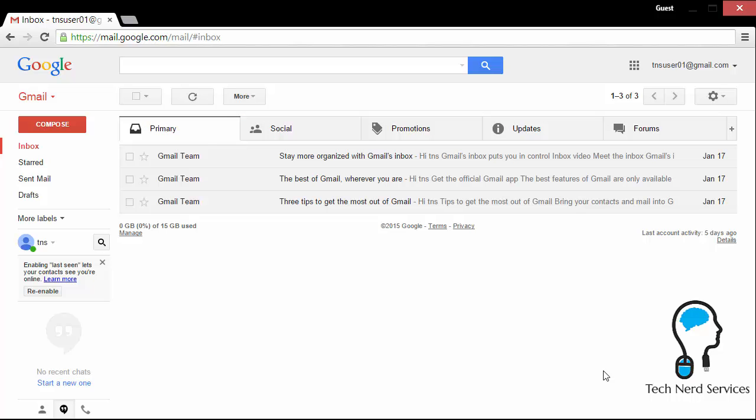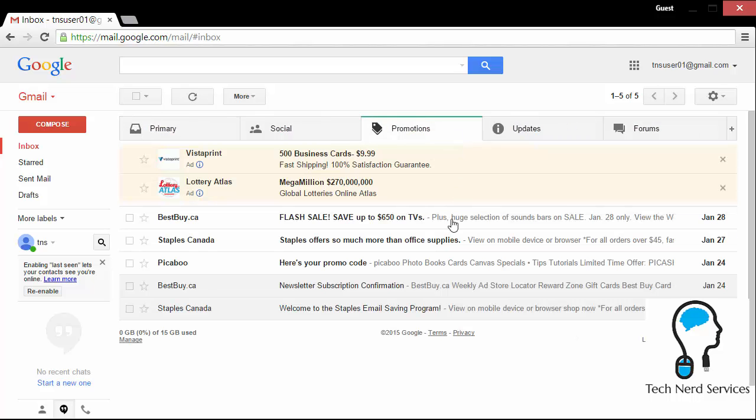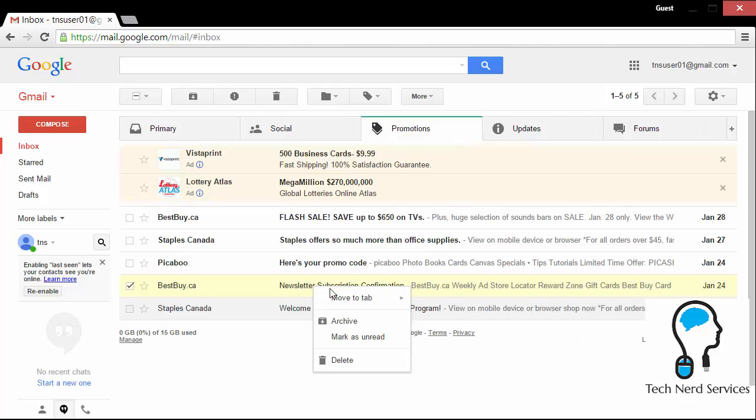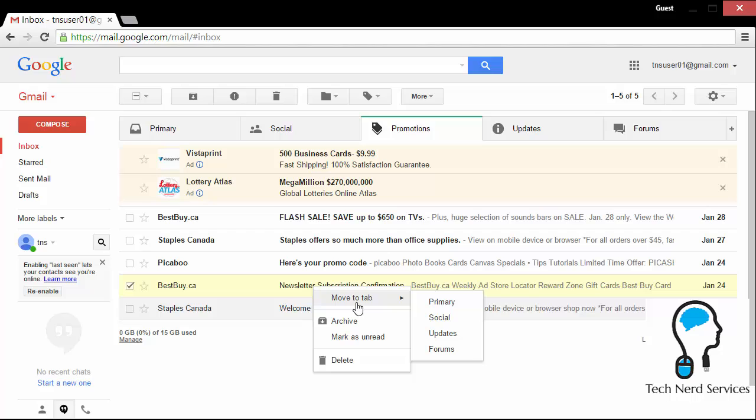Now, if there was something that was moved into a secondary tab, the social promotions, updates or forums, you can pull those to the primary by simply right clicking on that particular email. And then it can say move to what tab. And then you can move it to the one that you think is more correct or appropriate for. And then Google will remember that for subsequent emails.